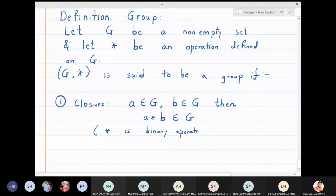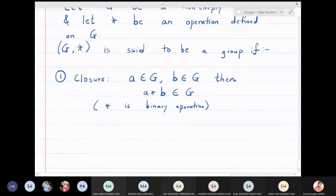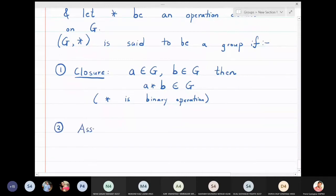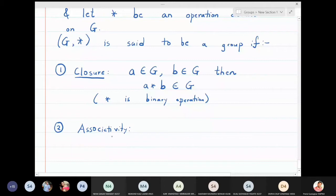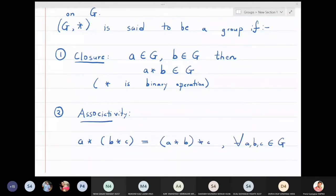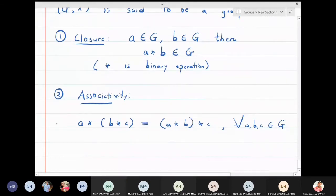Second: associativity. This property should hold for all a, b, c in the group.